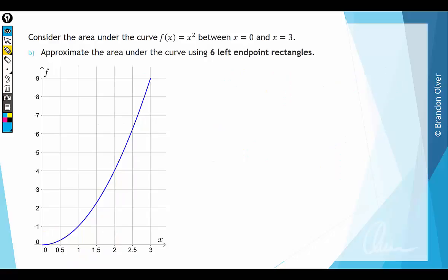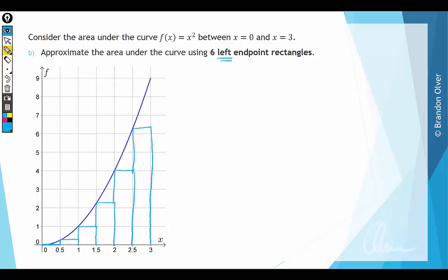Next, we want to approximate the same area, but this time using left endpoint rectangles. Now each rectangle touches the curve on its left endpoint. The first one is at x = 0, then successive rectangles touch at x = 0.5, 1, 1.5, 2, and 2.5. This time, all the yellow area shown is missing from the rectangles, so this estimation is going to be an underestimate of the actual area.